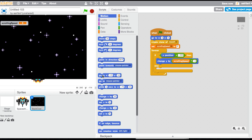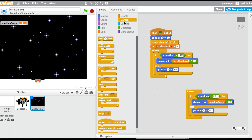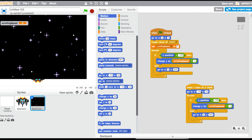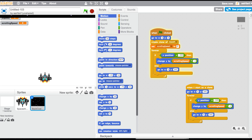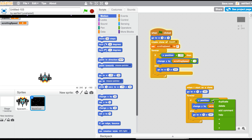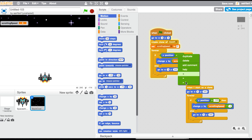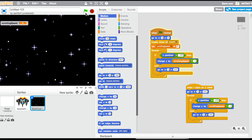Duplicate the forever loop, then go to Control and add 'when I start as a clone.' Go to Motion, drag in 'go to x zero y 345.' The condition should be greater than — let's test it. You can see we have a scrolling background, which is really cool.